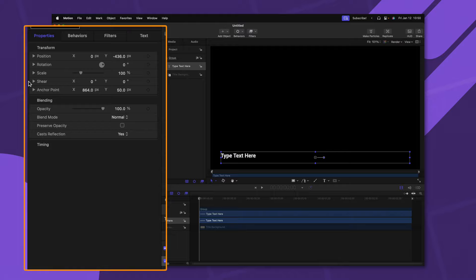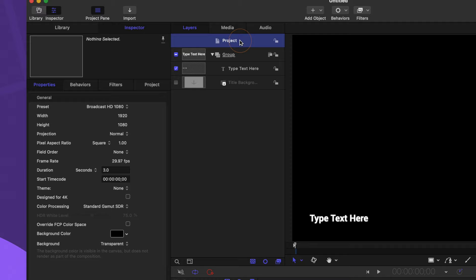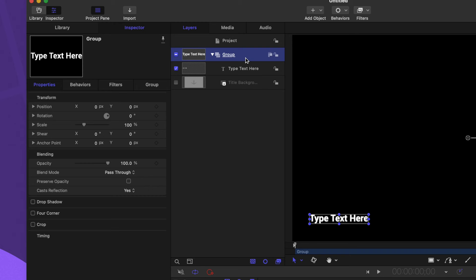You'll also notice that we have a tab for our Behaviors and our Filters. So when we apply those different aspects to an object inside of Motion, we can make those changes within these different tabs. Just to the right of the Inspector is our Layers panel. In here, you can see your project at the very top, where you can change stuff like your resolution and your duration. Underneath that is going to be all of the different layers inside of your project. All of your layers always need to be placed within a group, and you can have multiple groups.